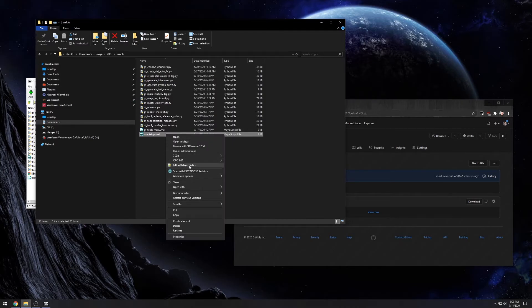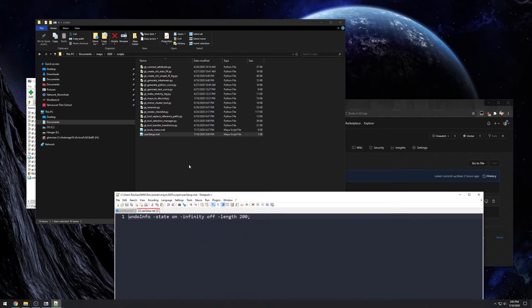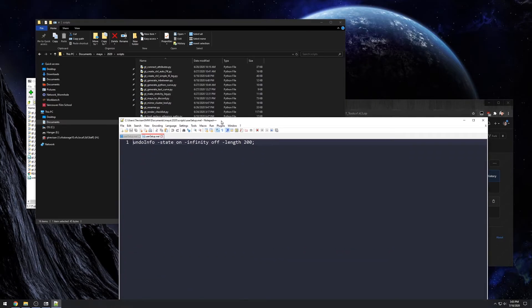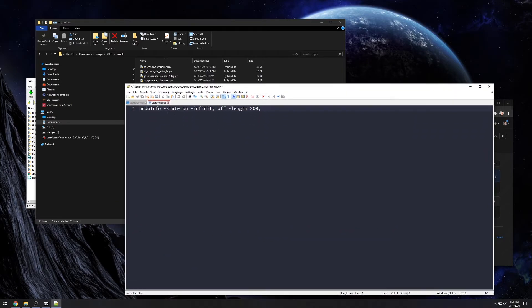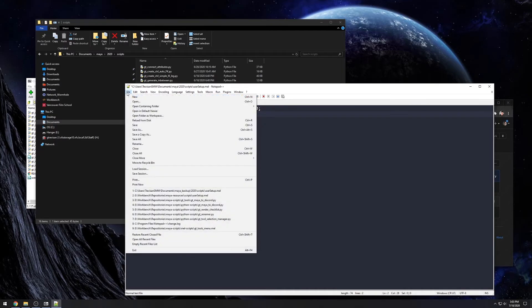So you can see I opened the UserSetup.Mal using any text editor. In my case, I'm using Notepad++, but you can just use Notepad. It should work in the same way. So just add the same line that you can see on my screen and save it.